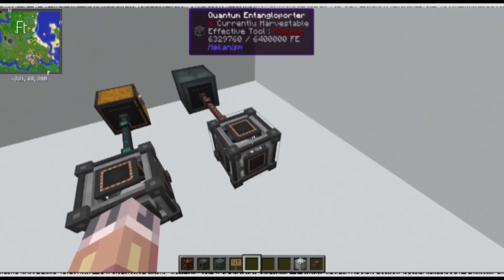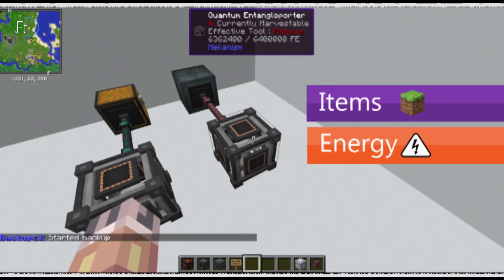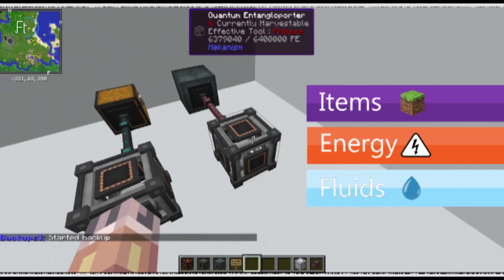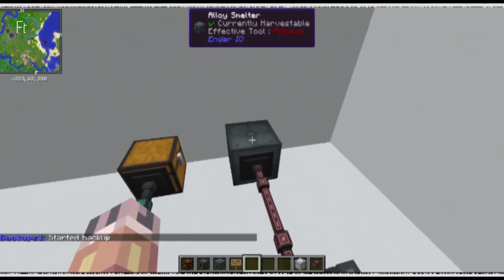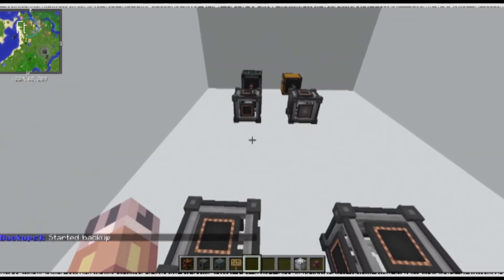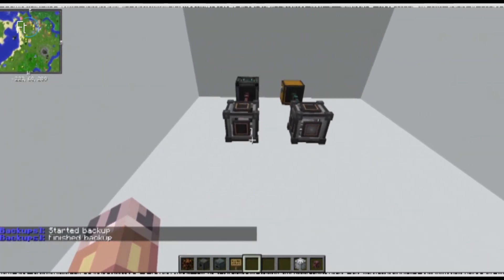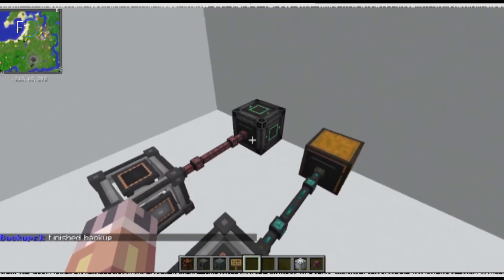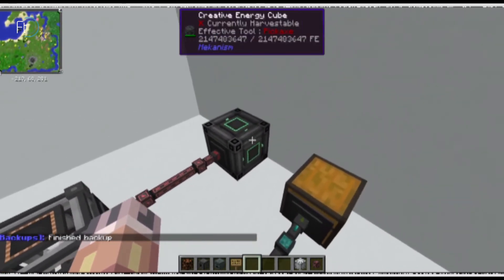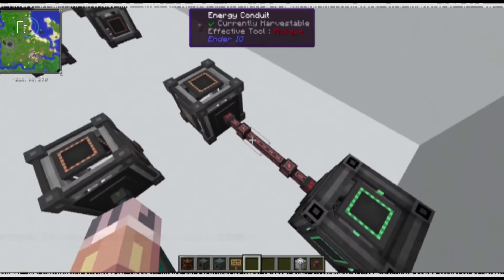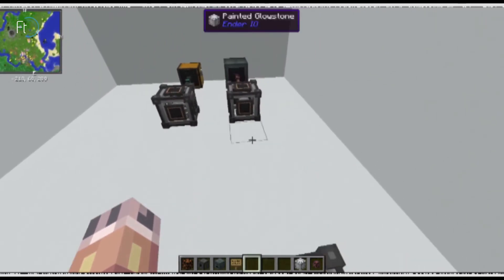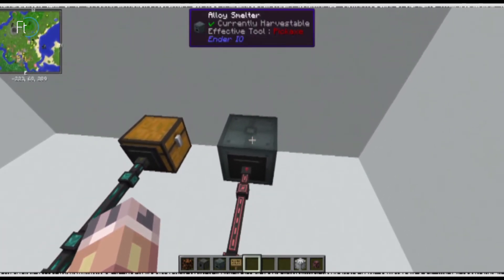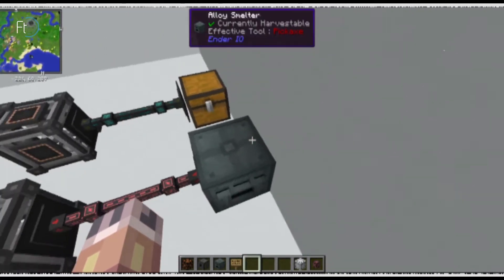Mechanism. Entangler Porter can be used to transfer items, power, fluids and heat between two locations wirelessly. Here I have an energy cube funneling energy through to this one and outputting here to this machine here.